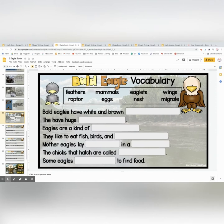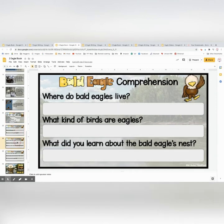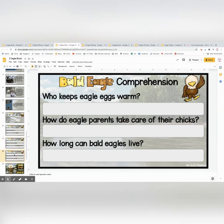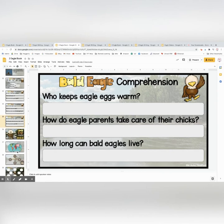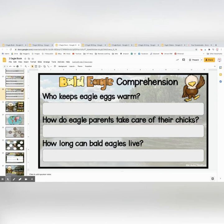There's a vocabulary sheet where they can fill in the answers. This one has three comprehension question pages — you can choose to use one, all, or none. And then it has the same activity pages at the end.